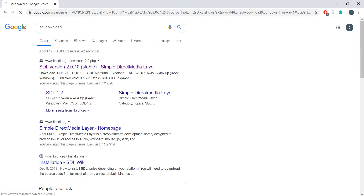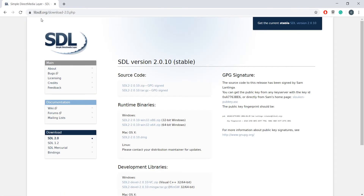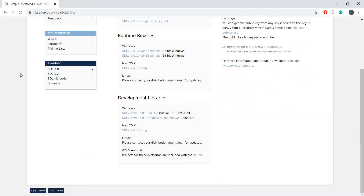Go to this first link. This is the official website of SDL. Right now I am going to set up SDL 1.2, not SDL 2. So let me go to the SDL 1.2 download page.